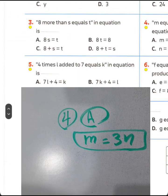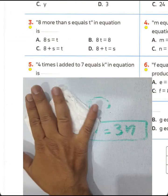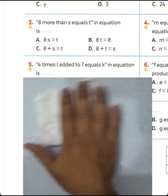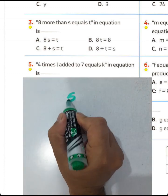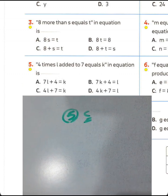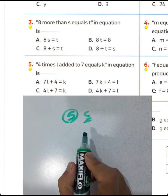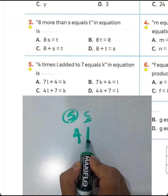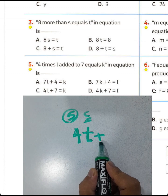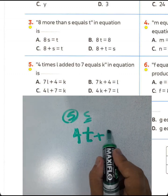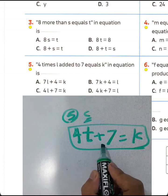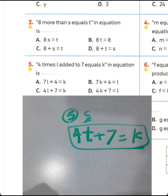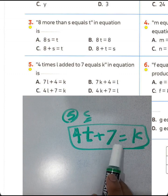Question number five: '4 times T, added to 7, equals K.' The equation is 4T + 7 = K. Choose letter C.